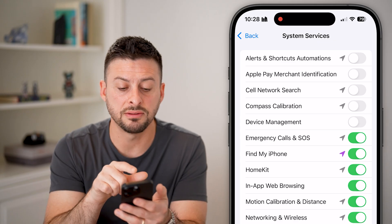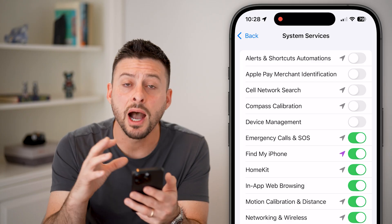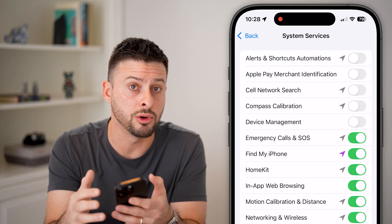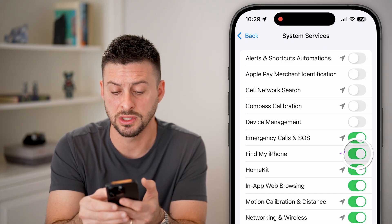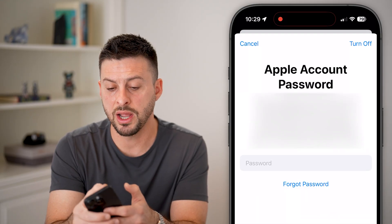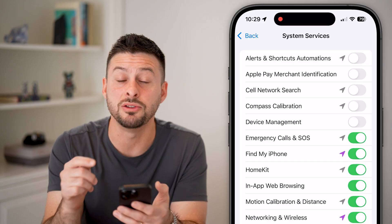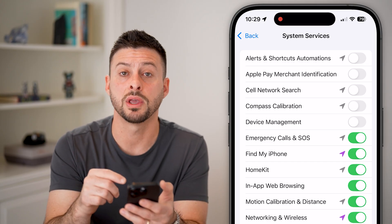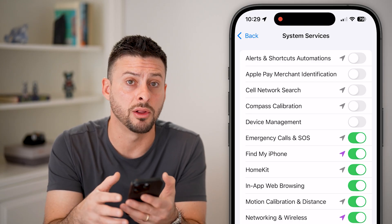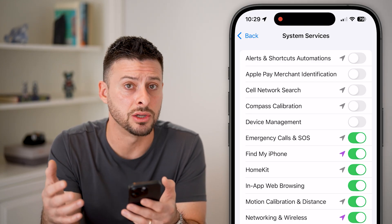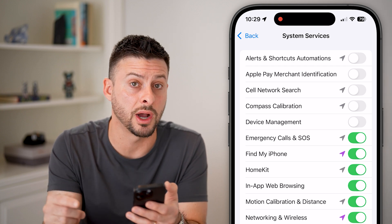The next option is Find My iPhone. It depends on whether you use this feature. I use it to share my location with family members, so I'm going to leave it on. If you don't use this feature, you could turn it off. This is dependent on how you use your iPhone.